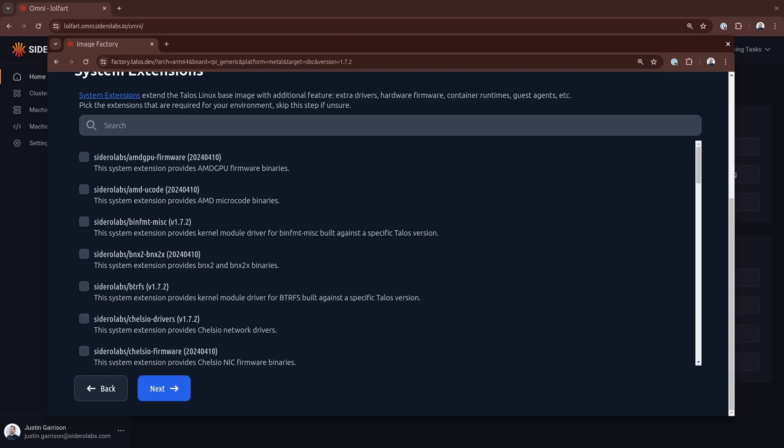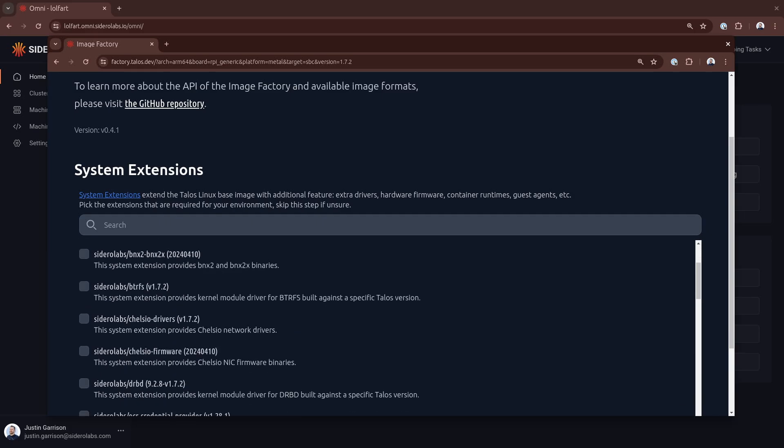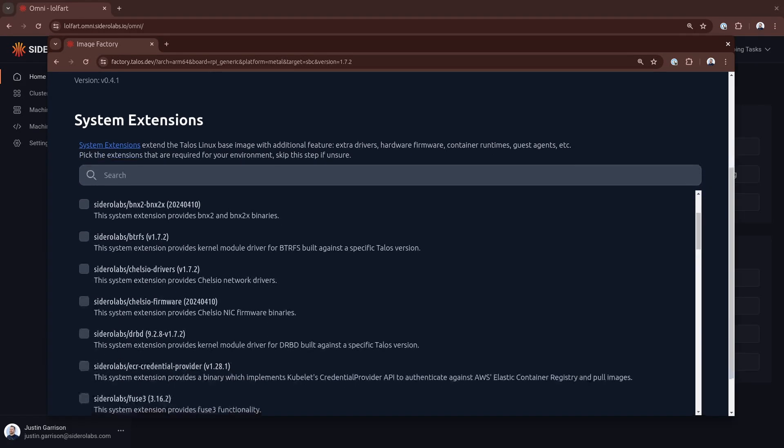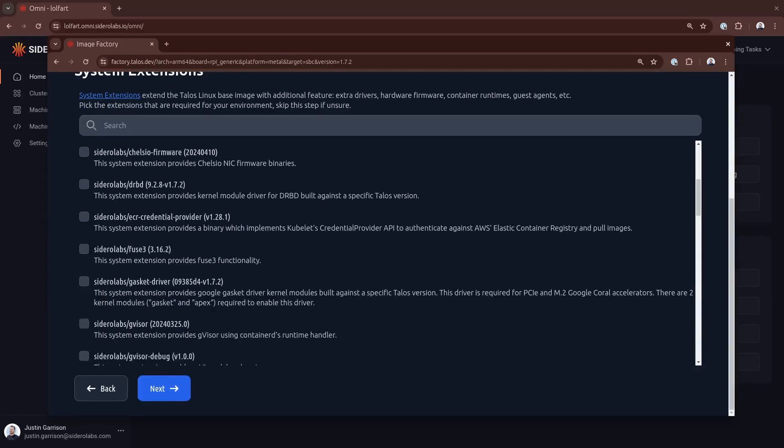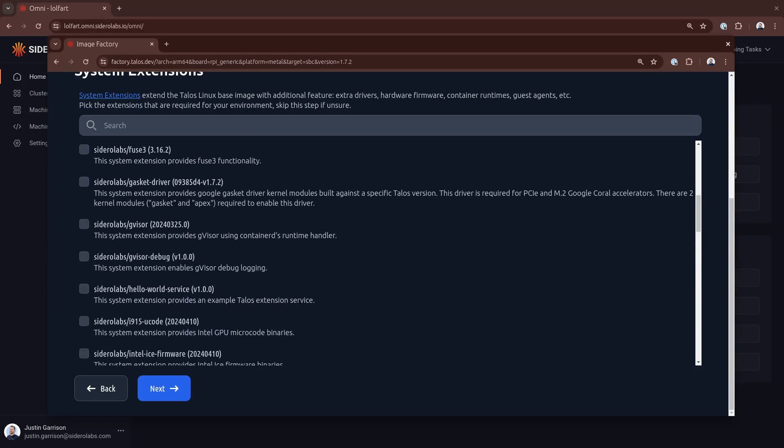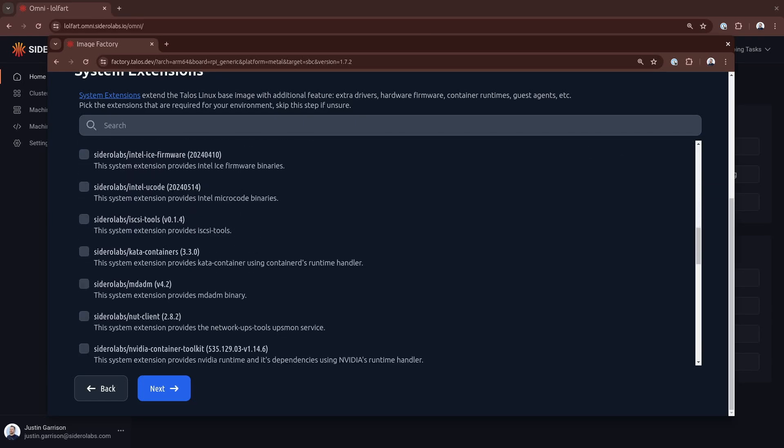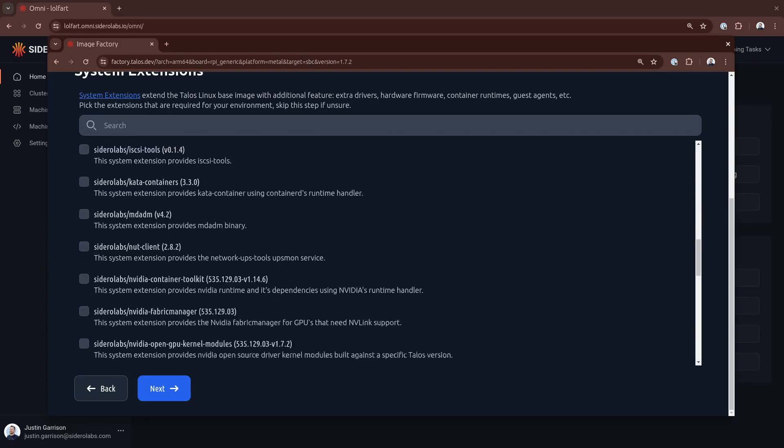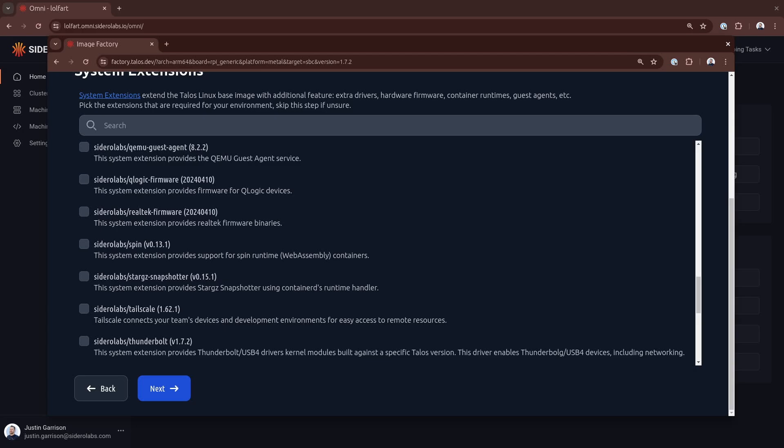We'll click next on that and now we can pick our extensions if we want system extensions and again these are usually something after the system is installed. A part of the root file system this can be drivers this could be services could be different run times all of that stuff falls into system extensions and I don't need any for this I'm just going to use a standard Talos installation media but if you want something like this this is where you would go to get it.